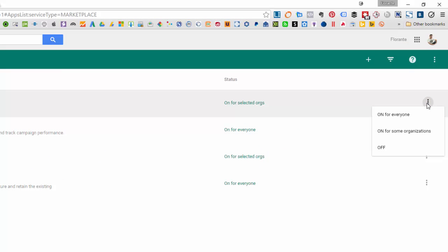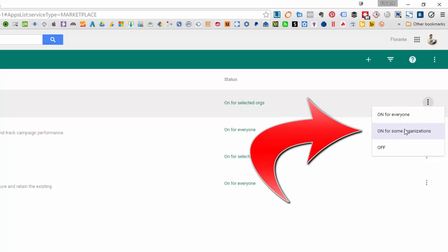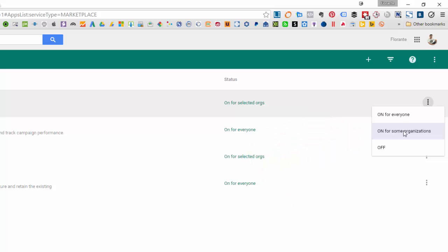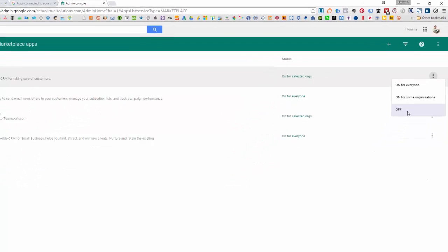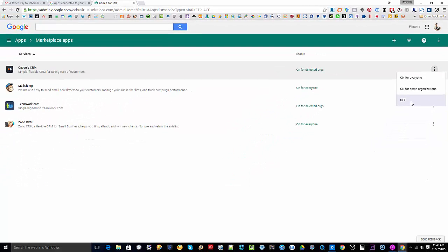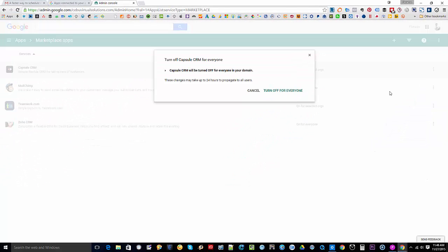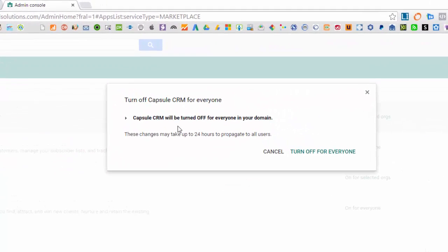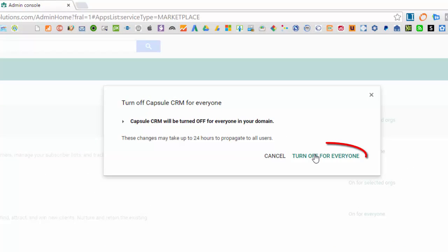So there's an option to turn it off for everyone or just for some organizations, or you can turn it off all together for all the users. So I'll click on off, and I'd like to turn it off for everyone.